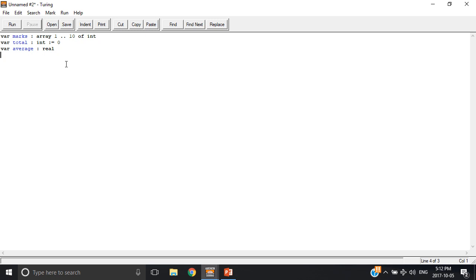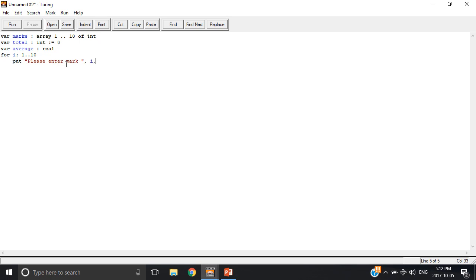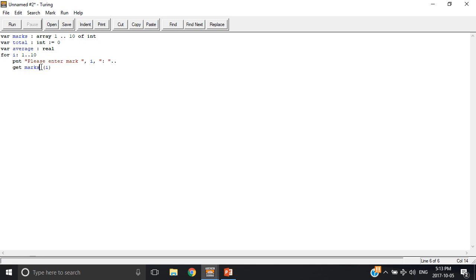So now we're going to assign the array each value by making a for loop, and then please enter mark i, and then we're going to get marks, and then in bracket i. This is a subscript, which means this is the value that we're getting for marks.